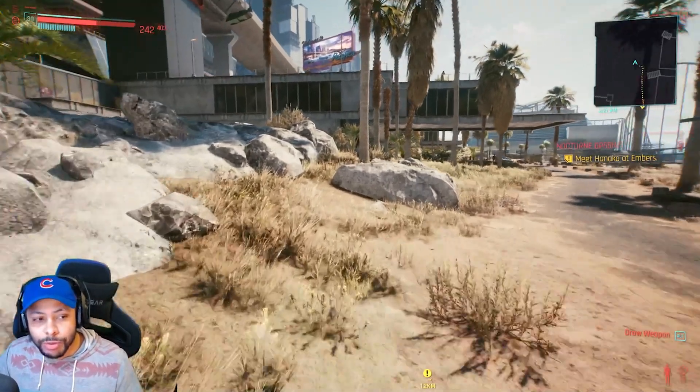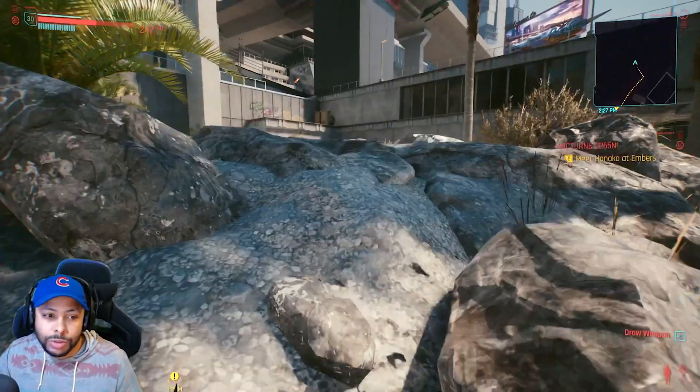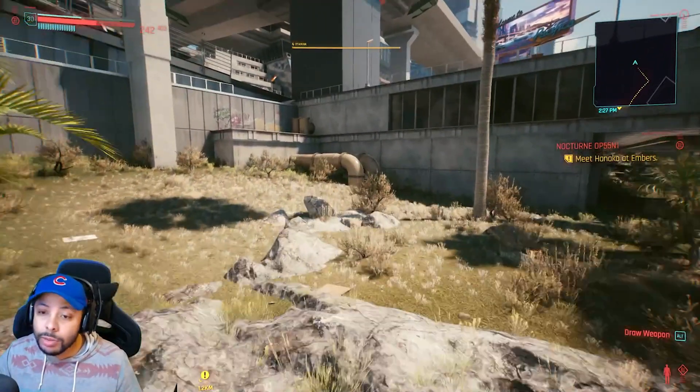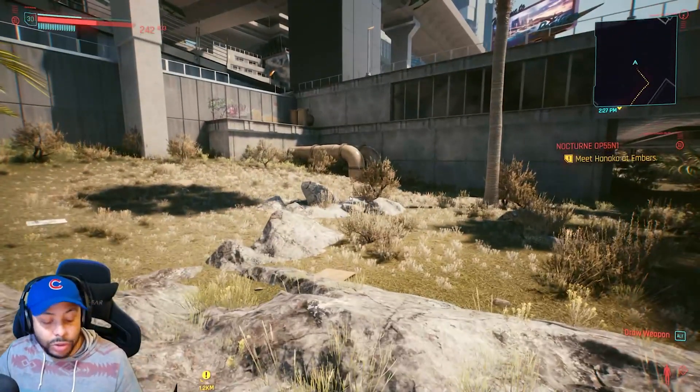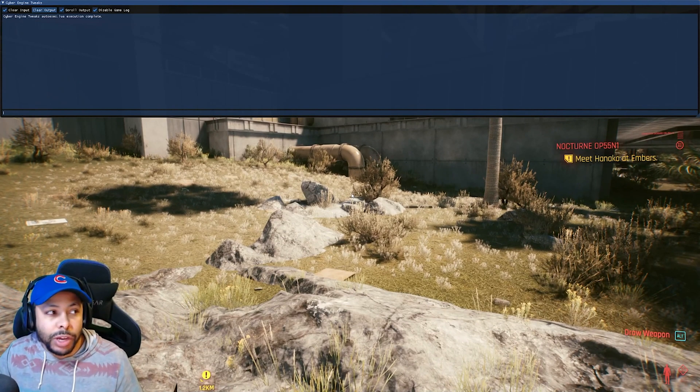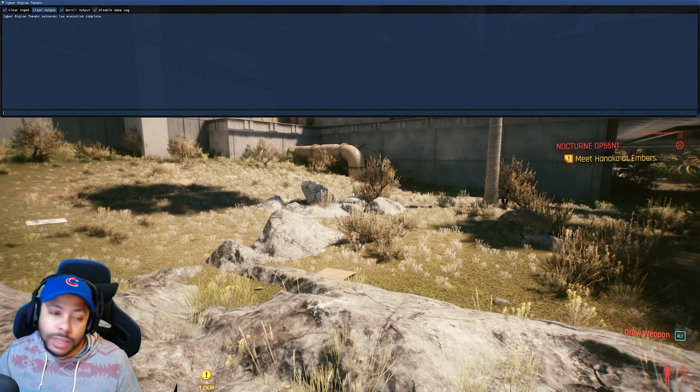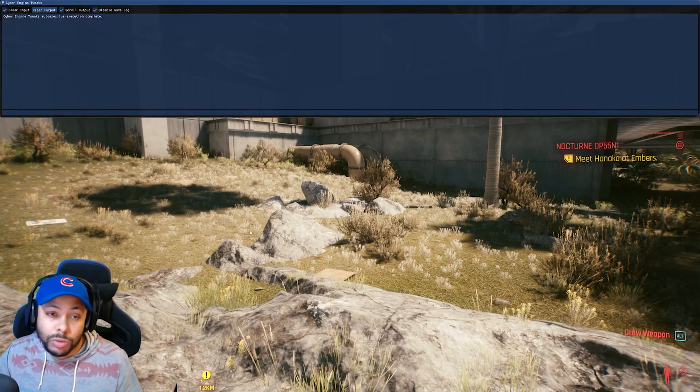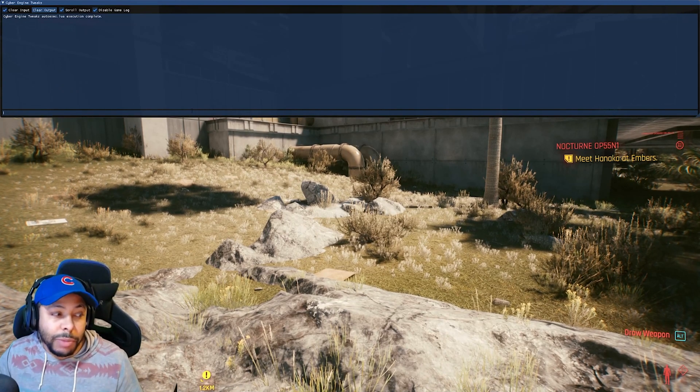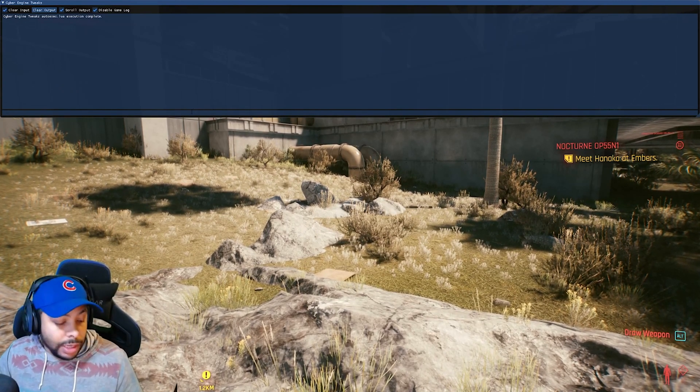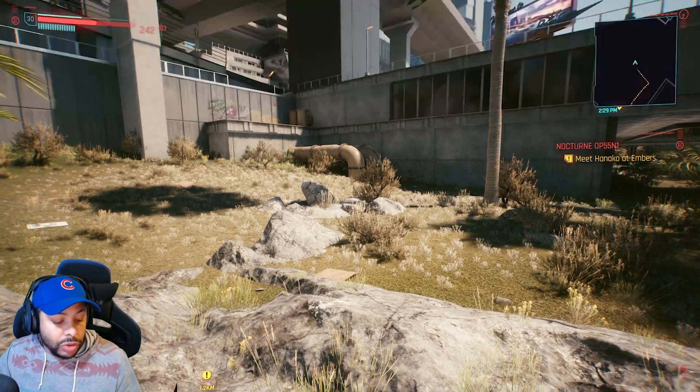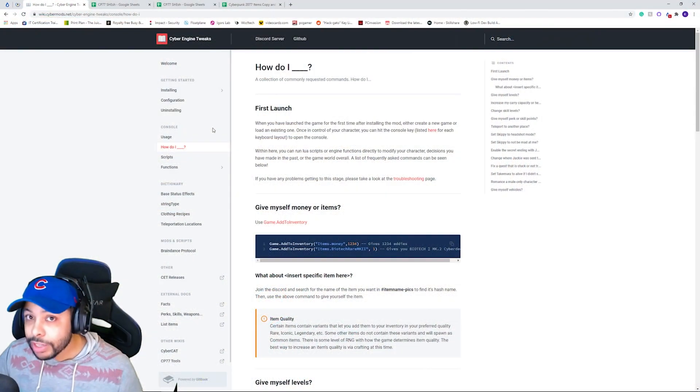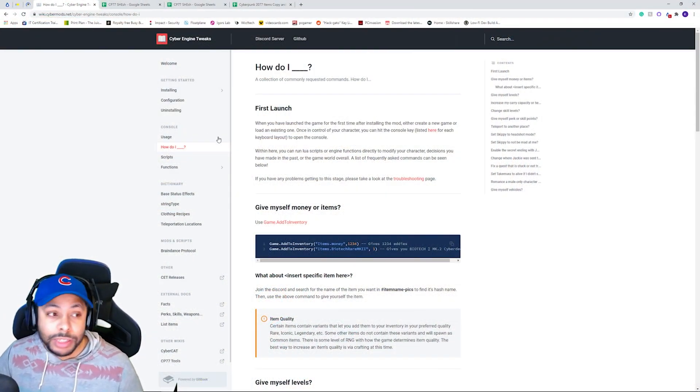So, once you're in the game, it's very easy to access the console. You just simply push the tilde key, which is next to the one. And it'll bring up a little dialog box like this. Now, you'll just need to type whatever command into this little chat box. And it should give you the item. So, I'll have links in the description that will contain all of the known commands.